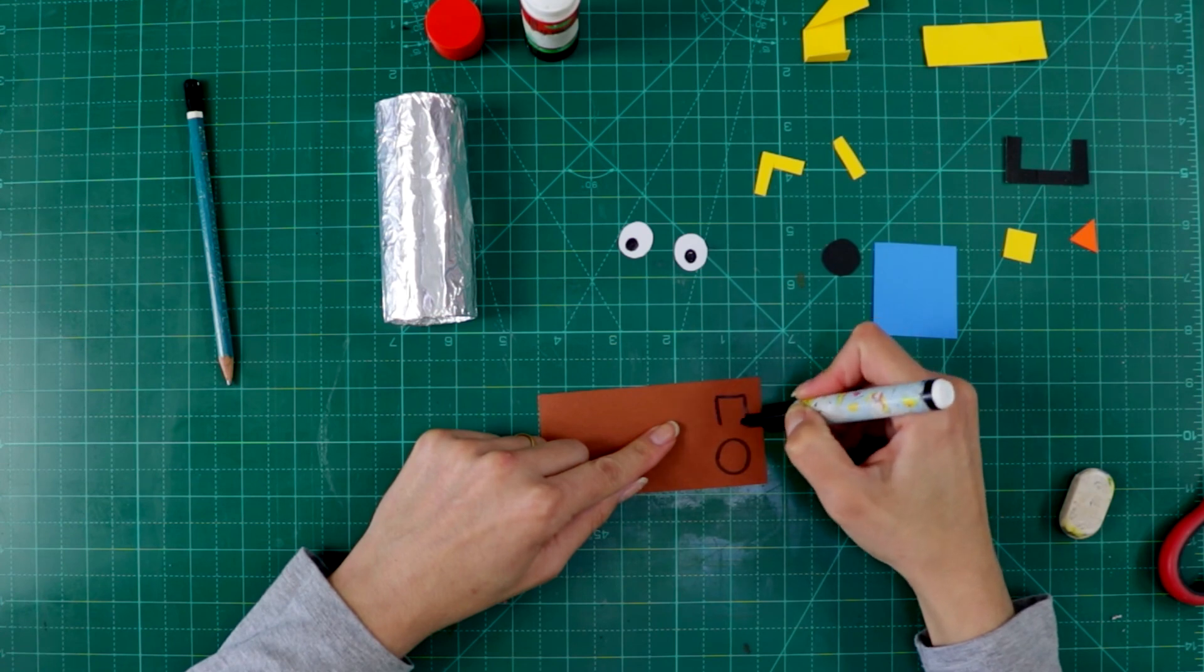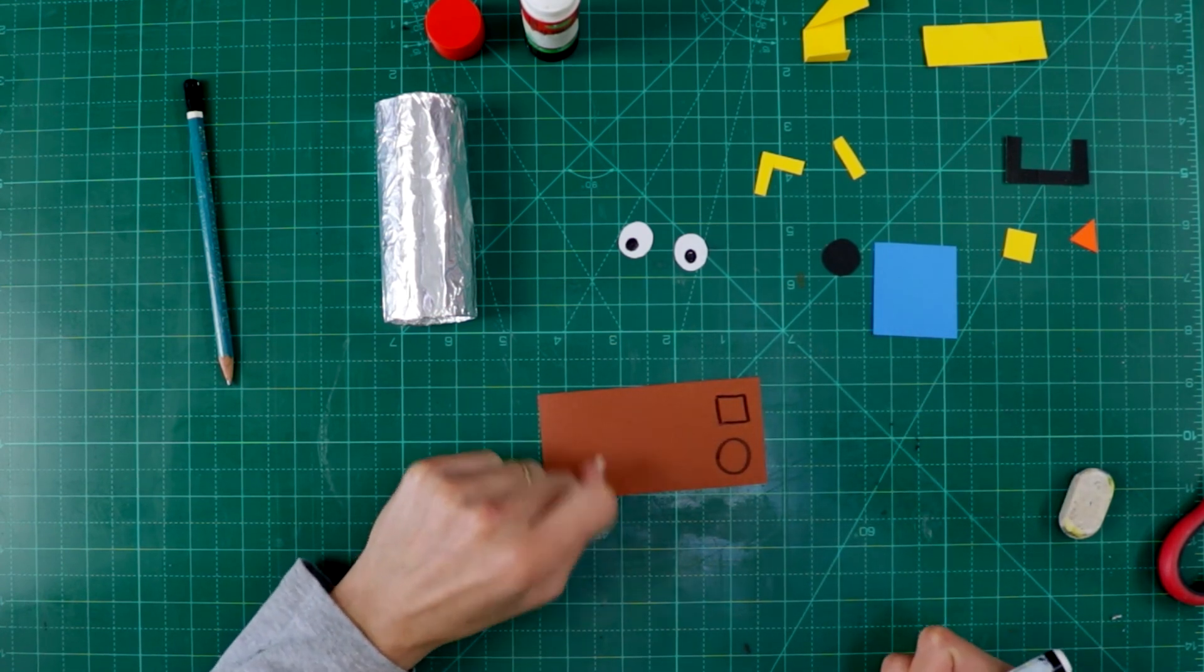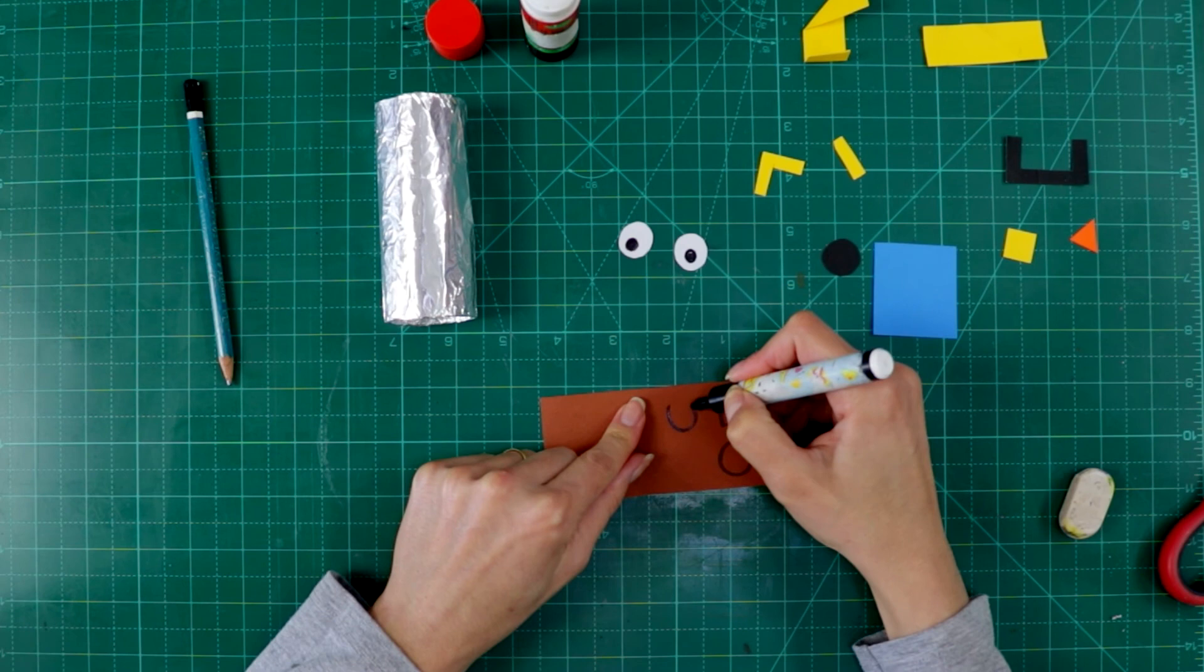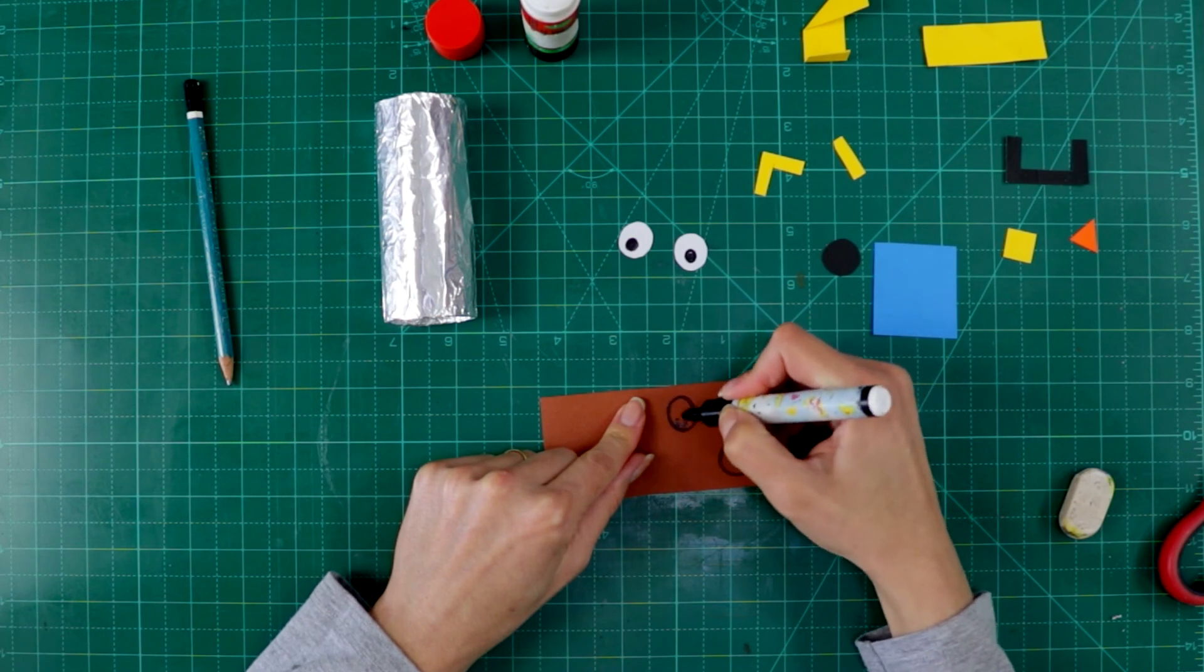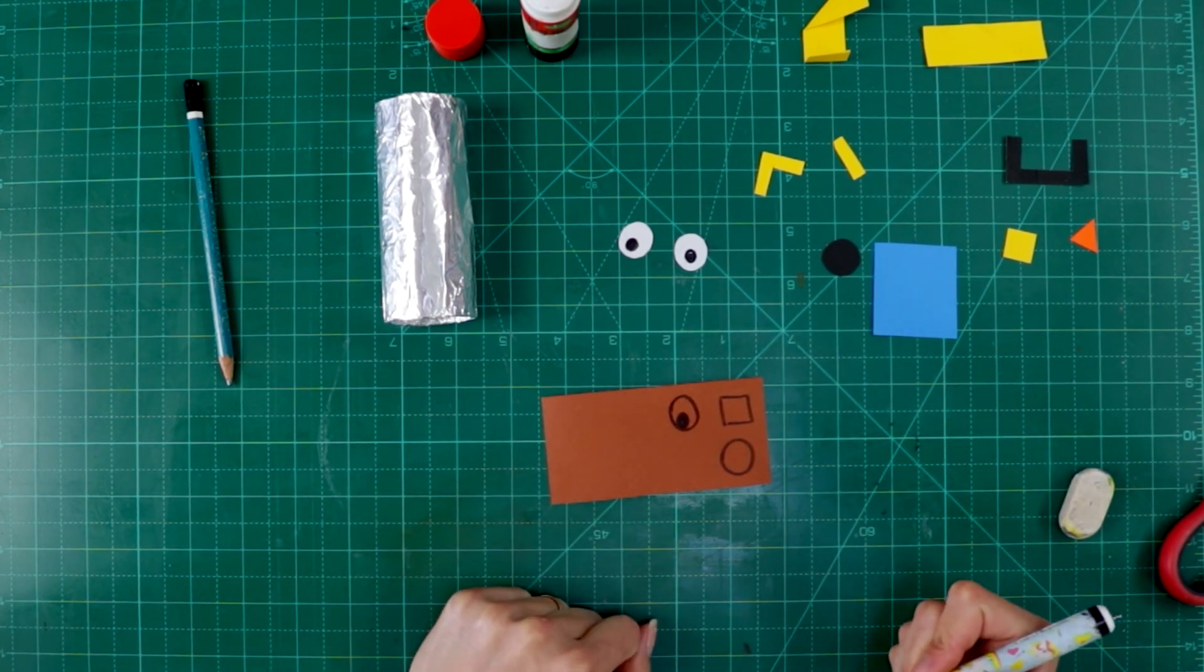So, draw the square and then you cut. For example, the eyes. Draw one eye and then you cut the eye.